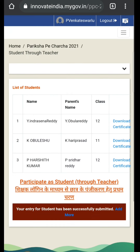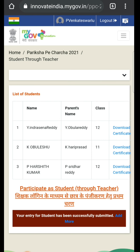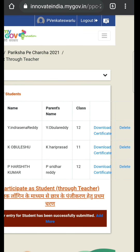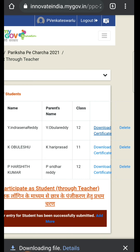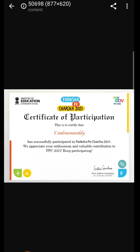After submitting, you can get the certificate. If you click on 'Download Certificate', you can download it. By opening it you can get the certificate. This is the way how you can get the certificate of Pariksha Pe Charcha. Thank you, my dear friends.